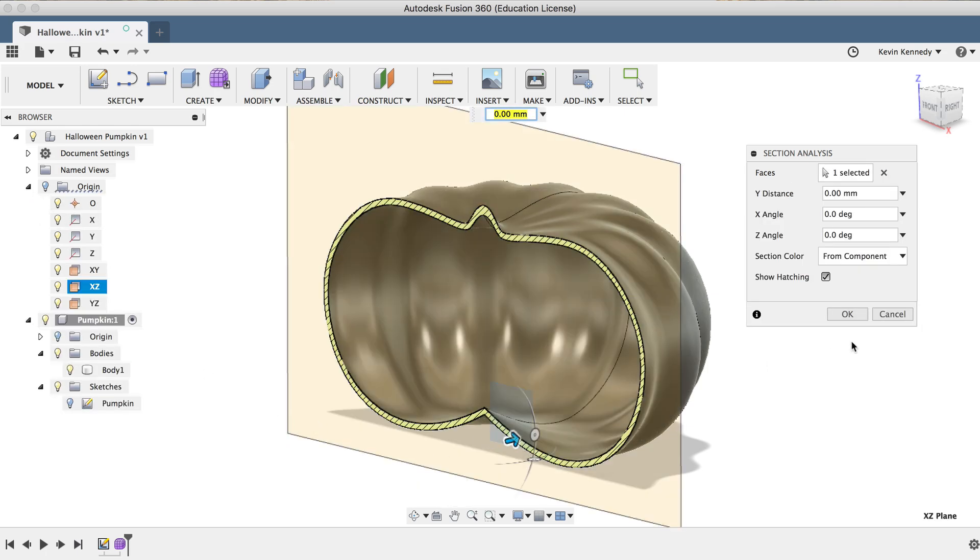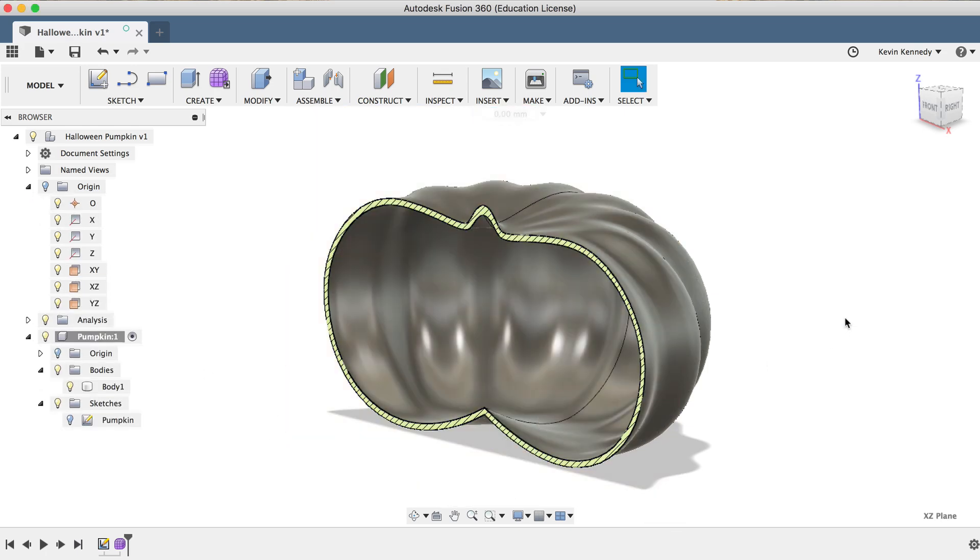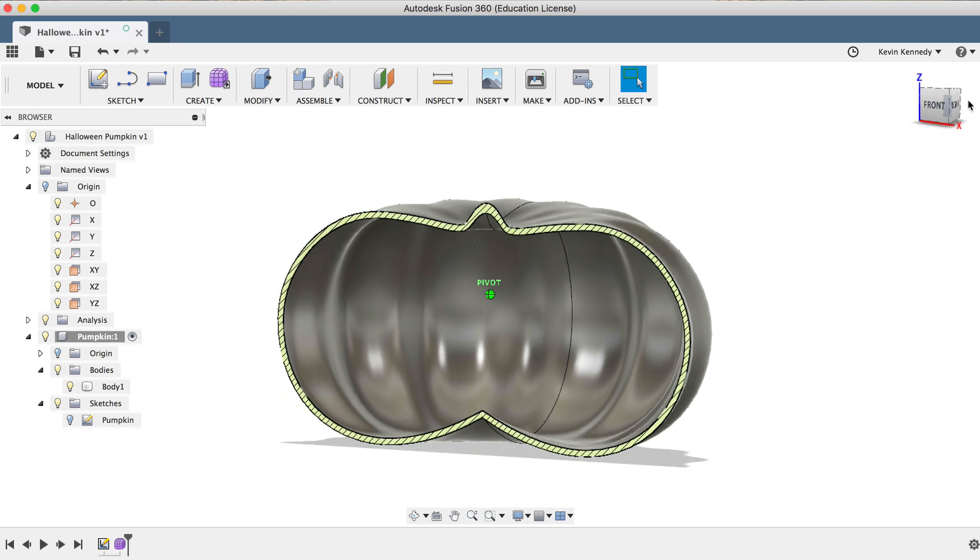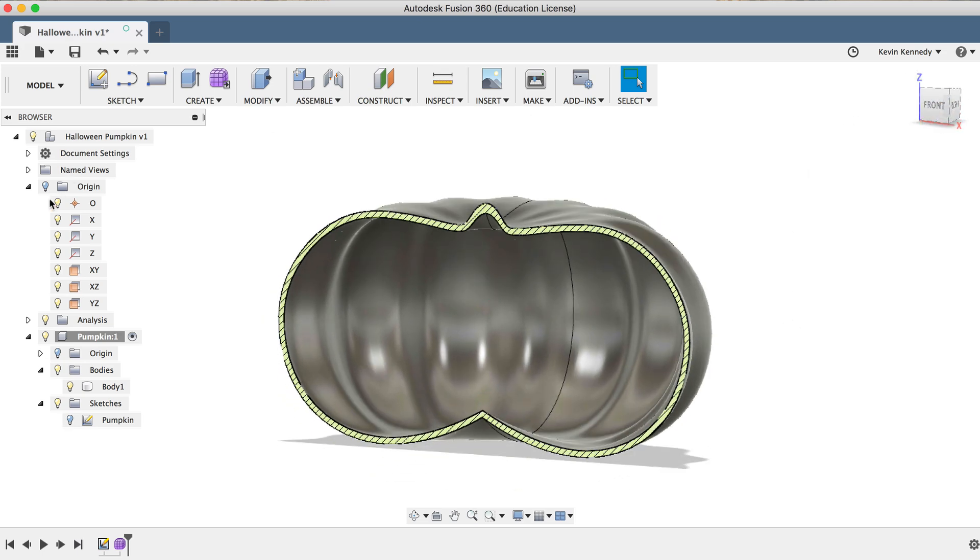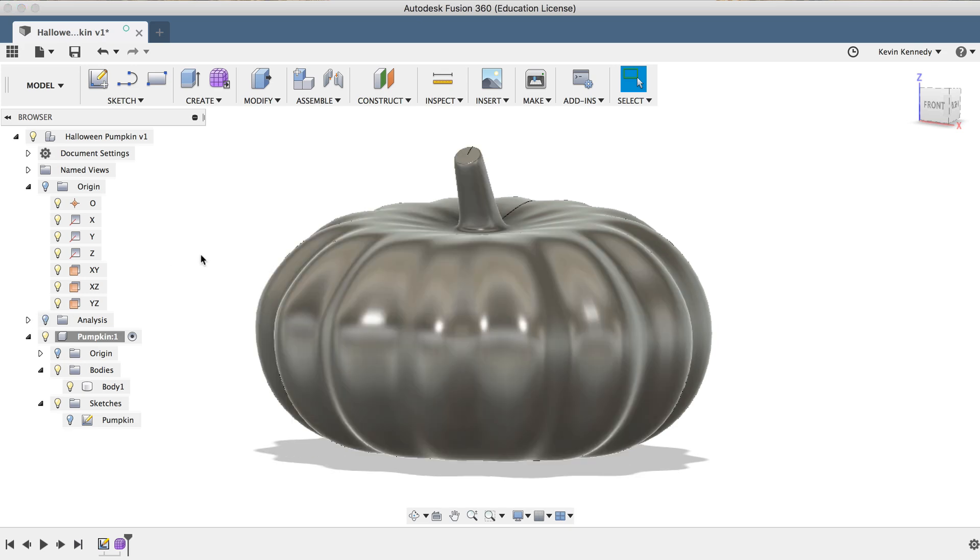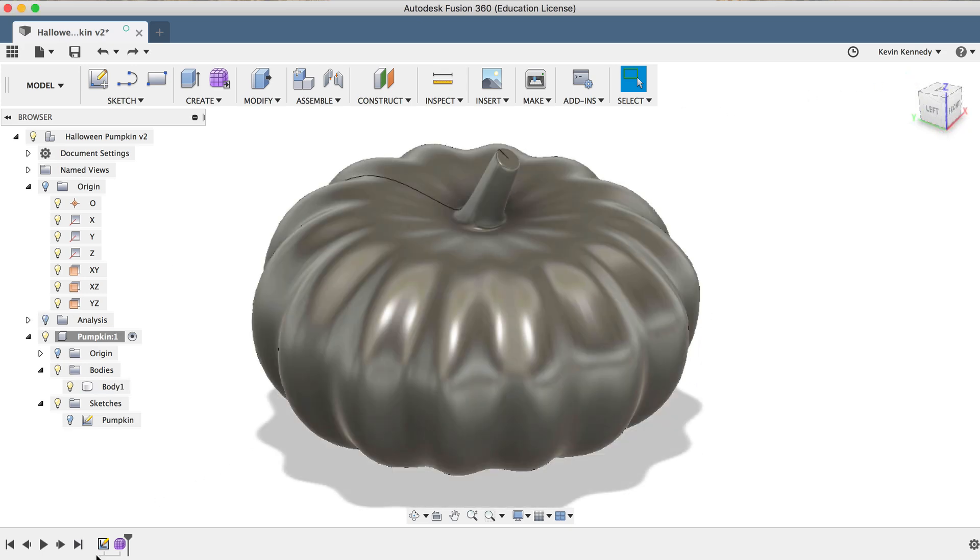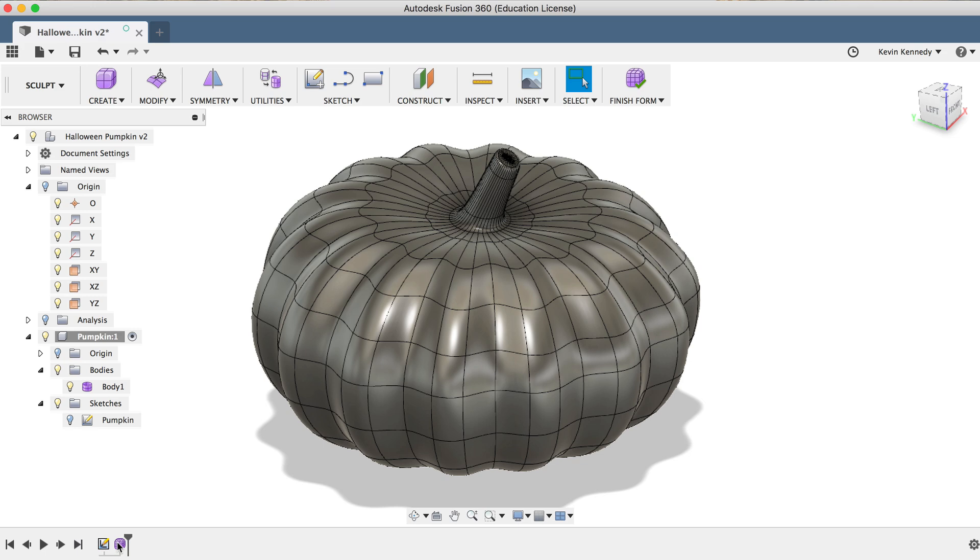Now that the pumpkin is a solid body, you can use the model tools to carve a design into the side, or you could double-click on the Sculpt icon in the timeline below to further edit the T-spline body in the Sculpt workspace.